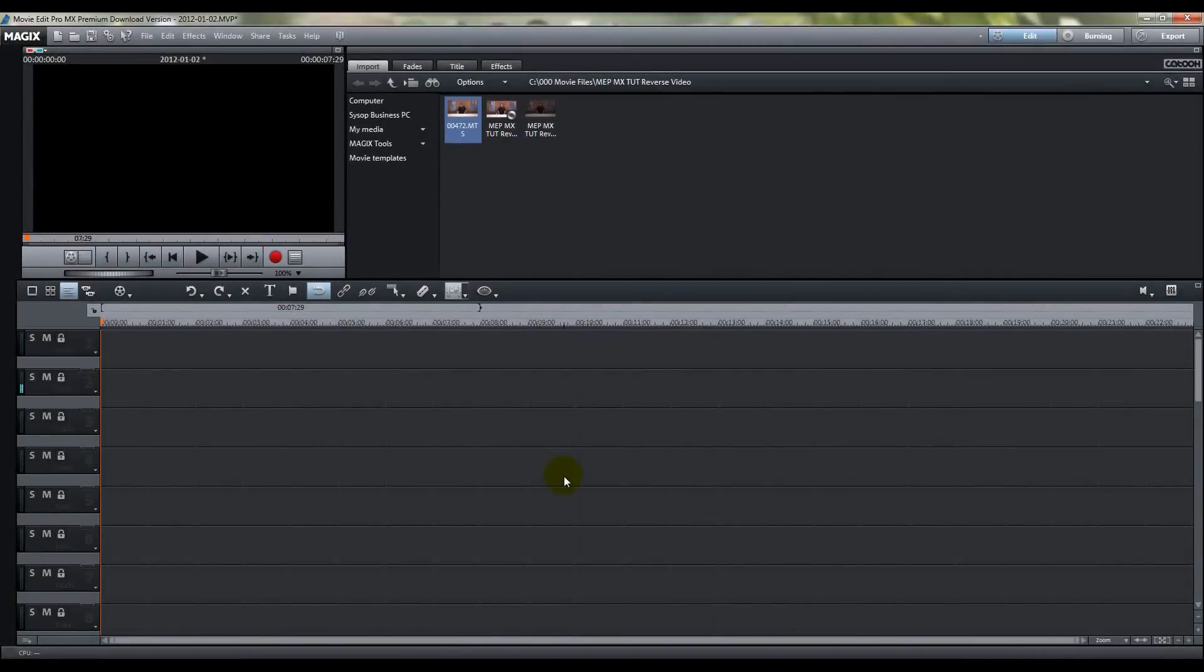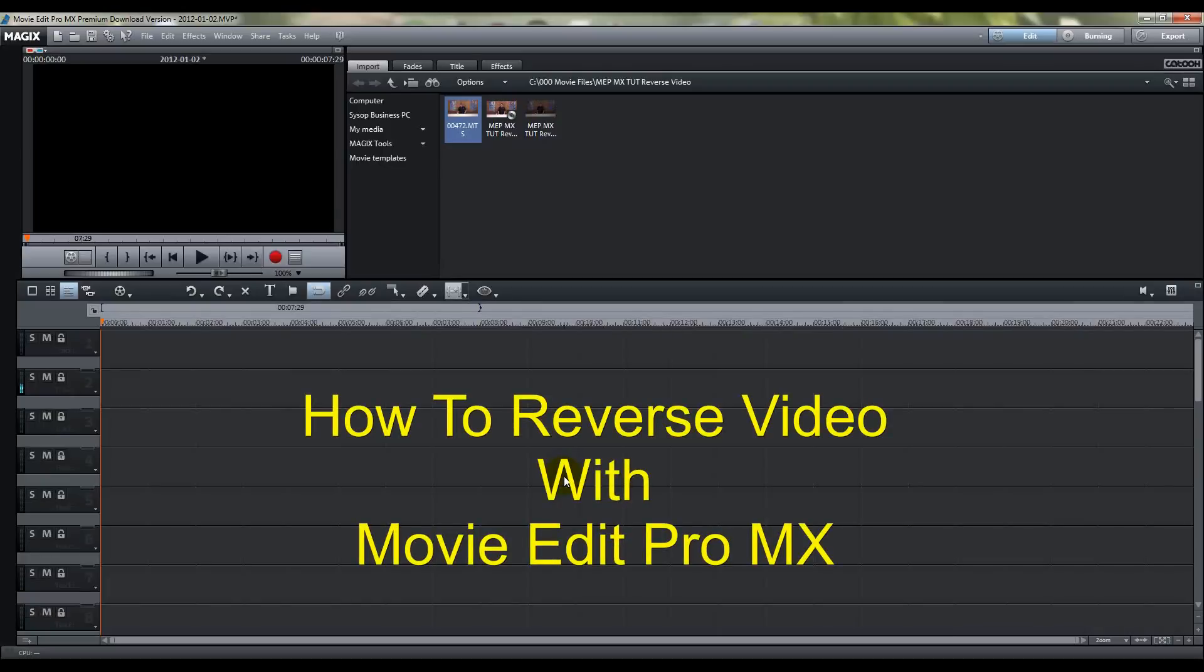Alright, this is a tutorial for Magic's Movie Edit Pro MX, and you'll be learning how to reverse video. Now I've been using the Movie Edit Pro software for over five years now, and I use it to edit all my videos on YouTube.